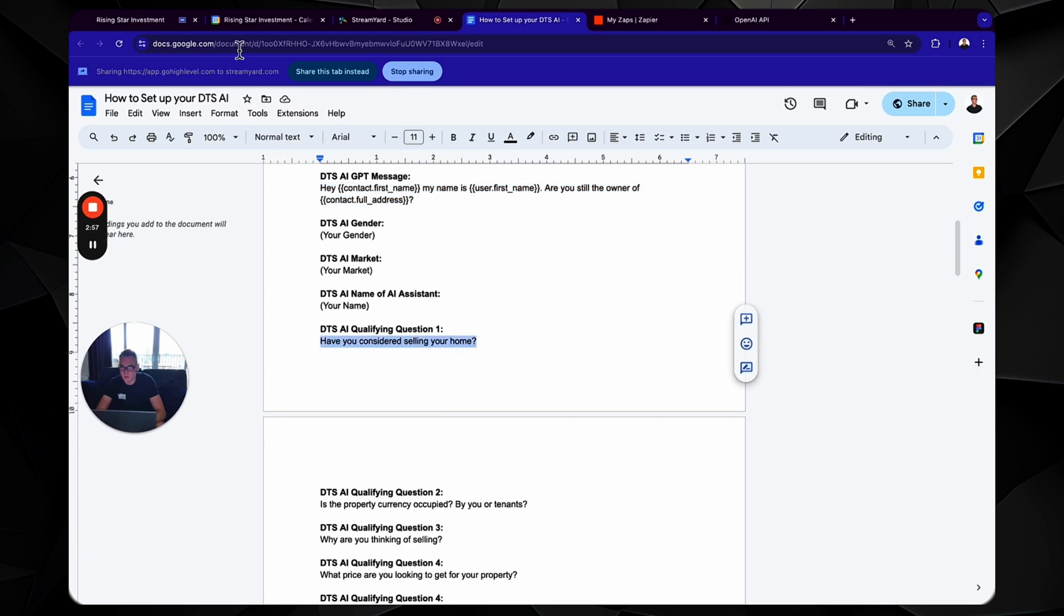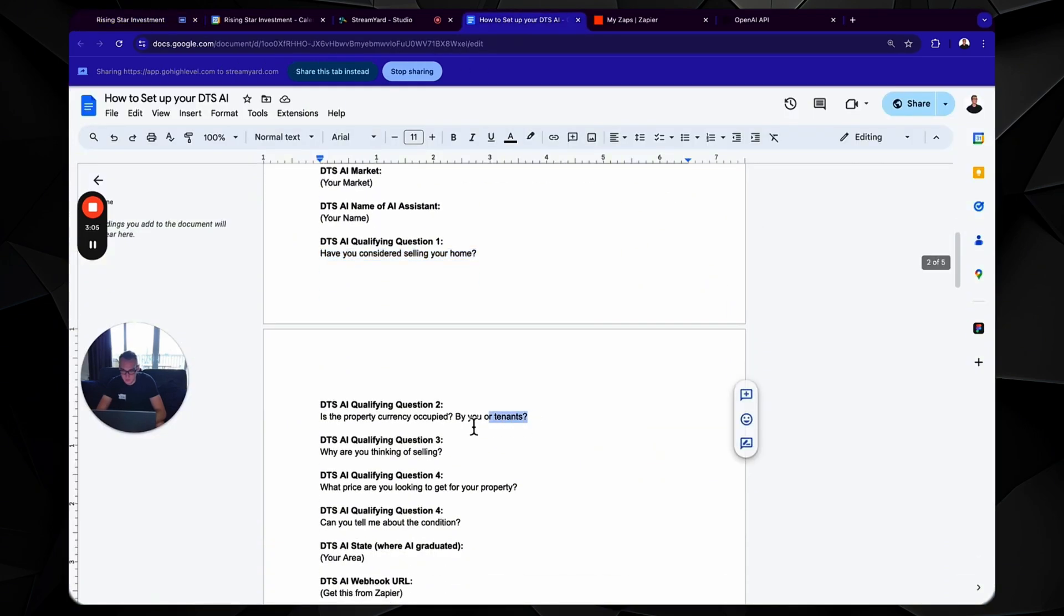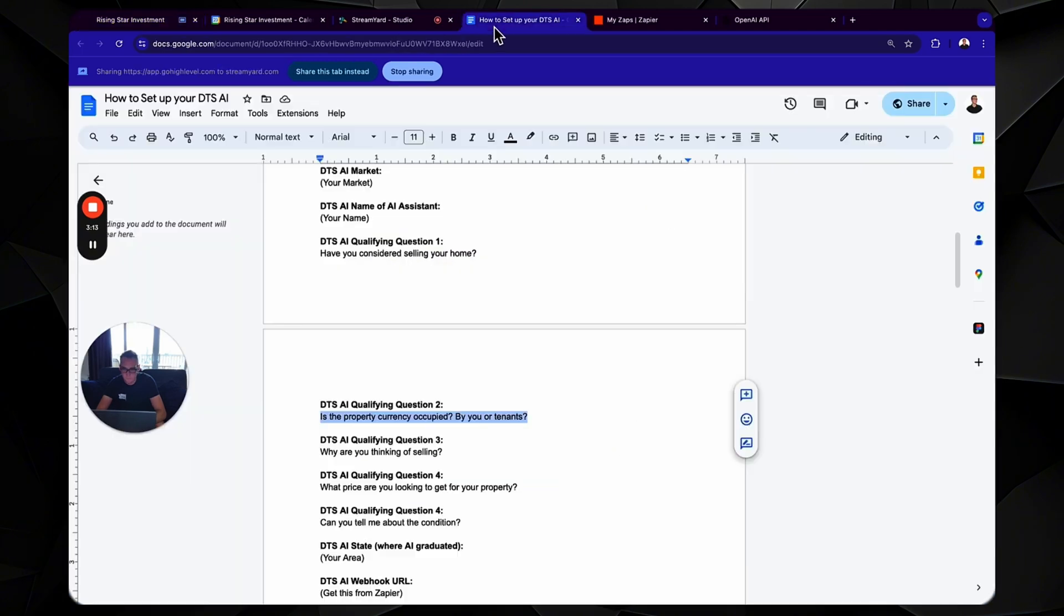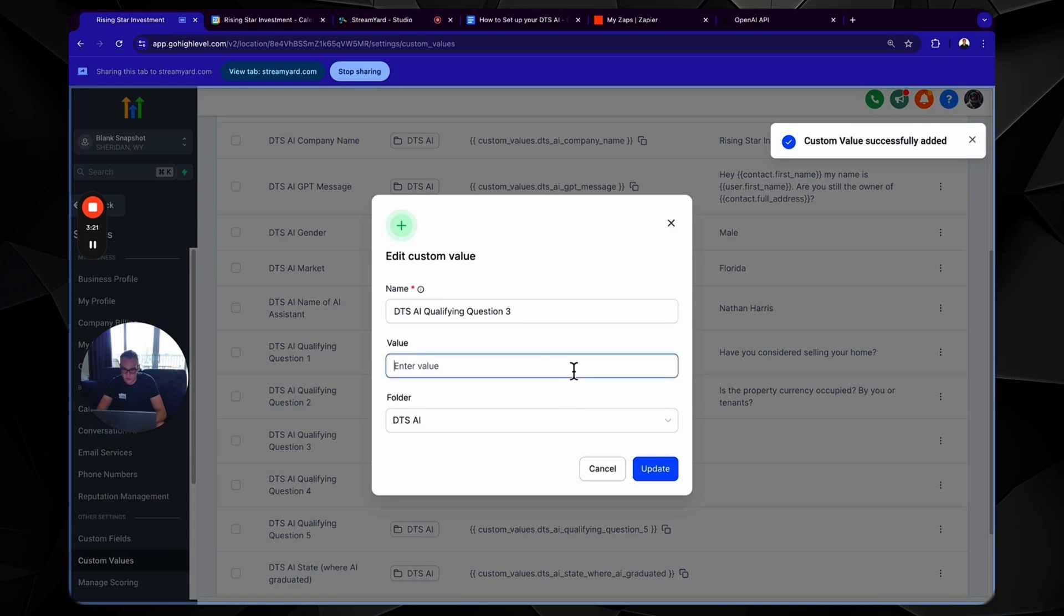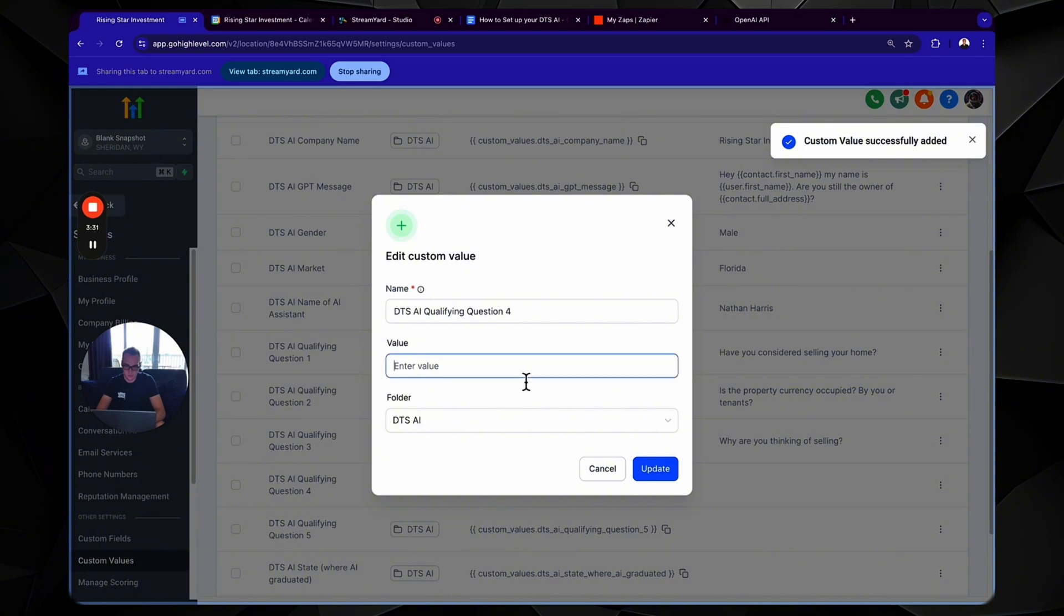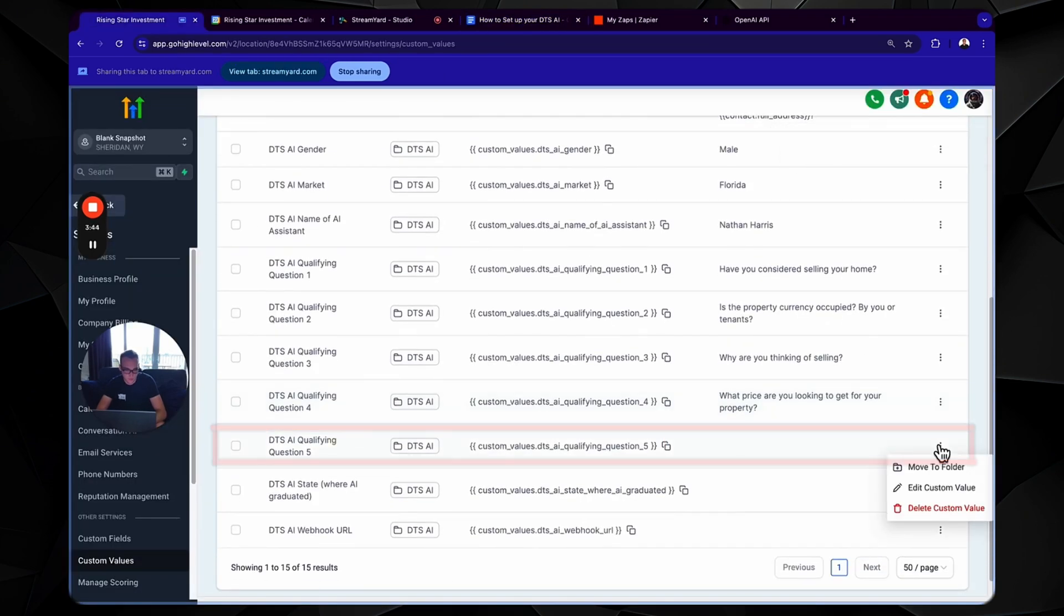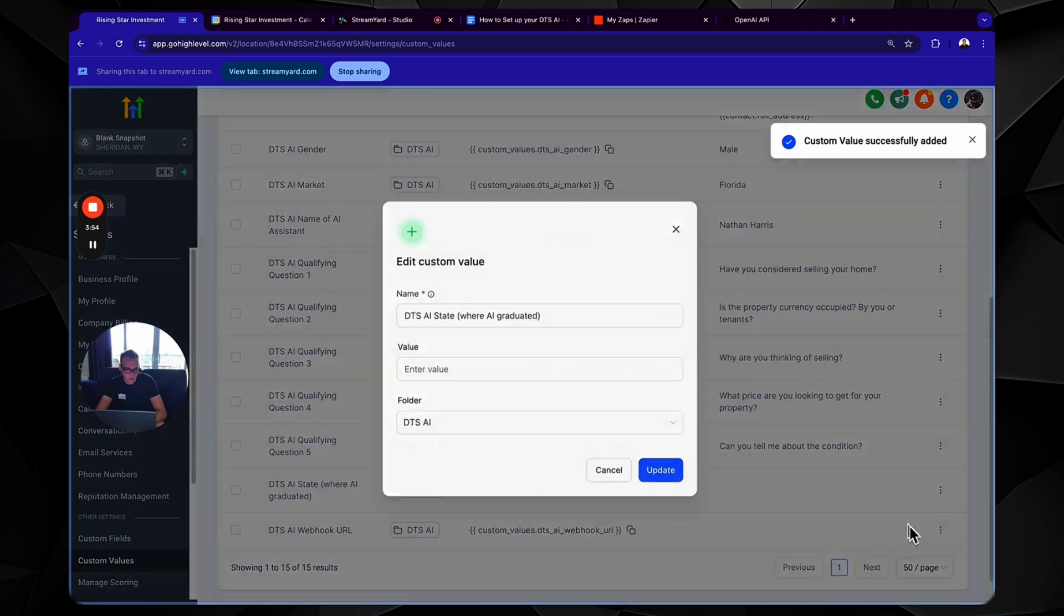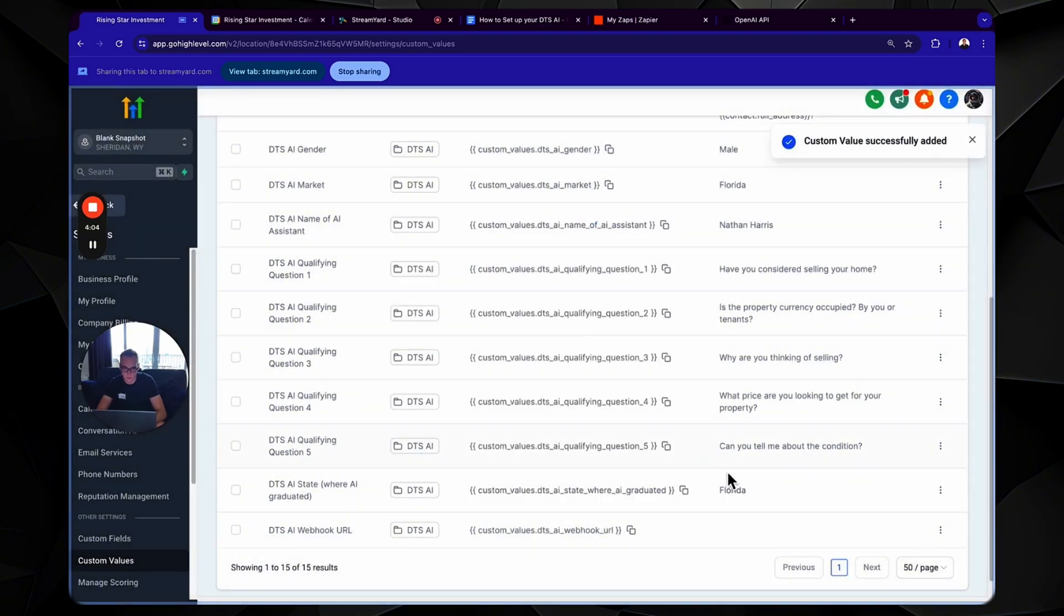Have you considered selling your home? Is the property currently occupied by you or tenants? Why are you thinking of selling? And these are all pre-qualifying questions. Can you tell me about the condition? State where your AI graduated from. That has a big impact on their personality, the age and location that they grew up and graduated from. And now we have webhooks.